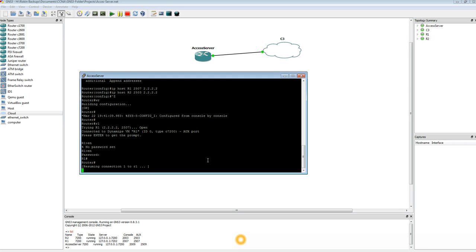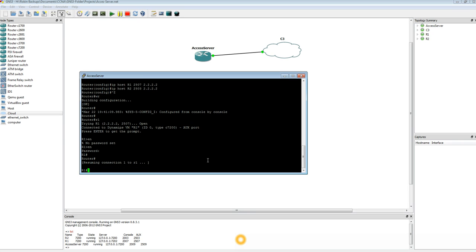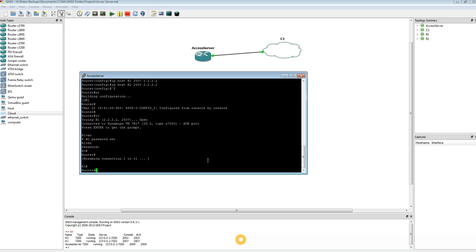And if you hit Enter, it is going to resume the connection with R1. So R1 again — to close this connection: Control, Shift, the number 6, then X. And that is exactly how you configure an Access Server using a Cisco router or using GNS3. Please feel free to ask any questions or give me any comments. Thank you.